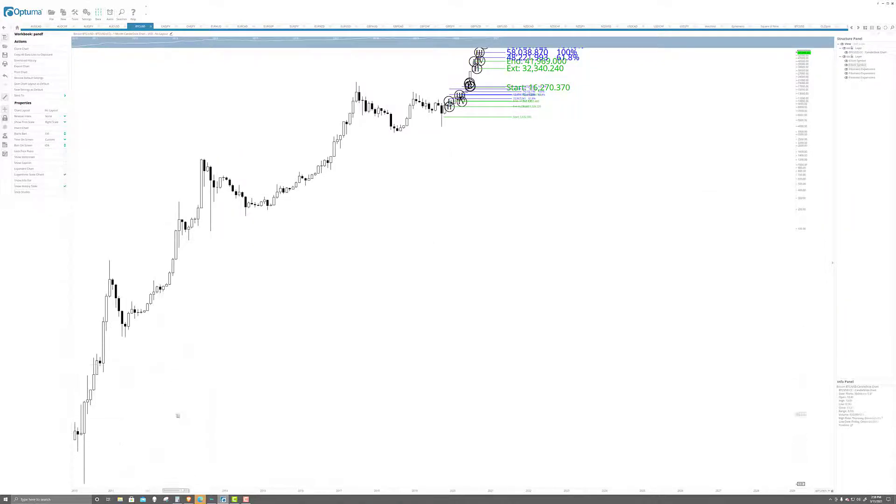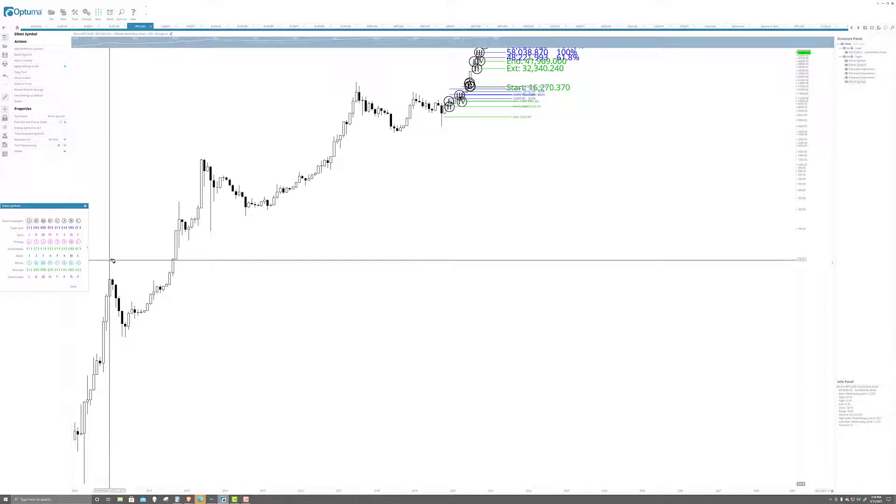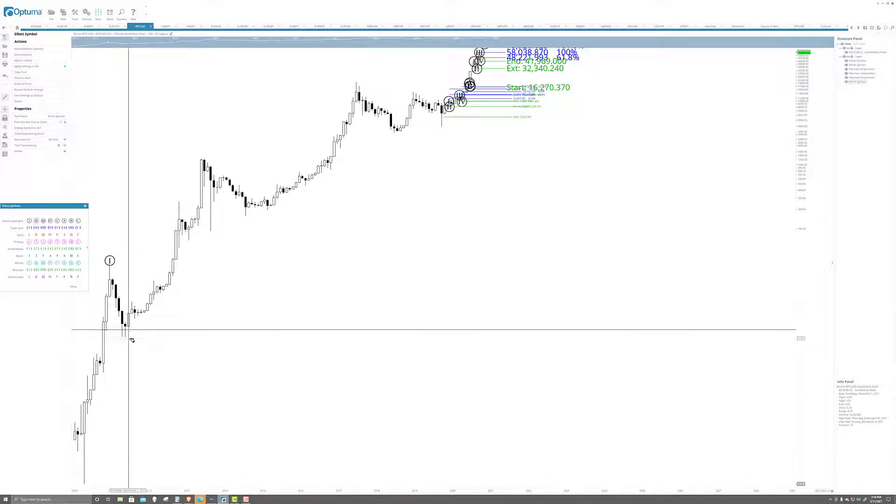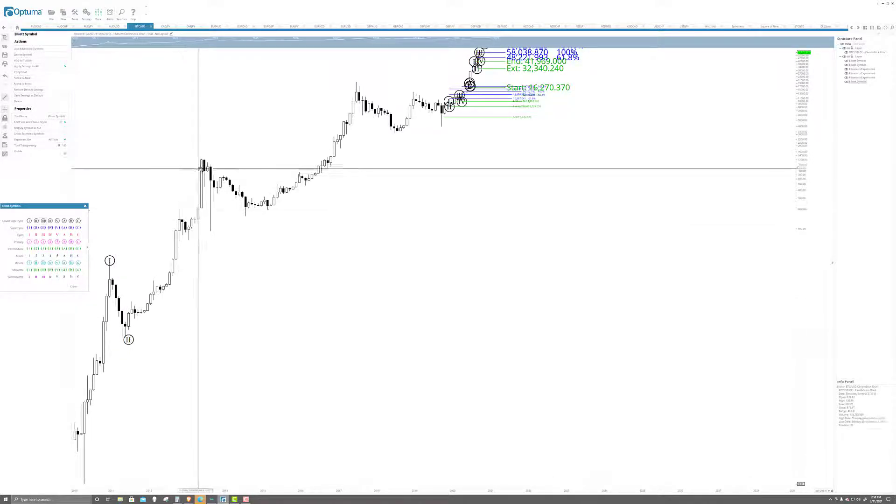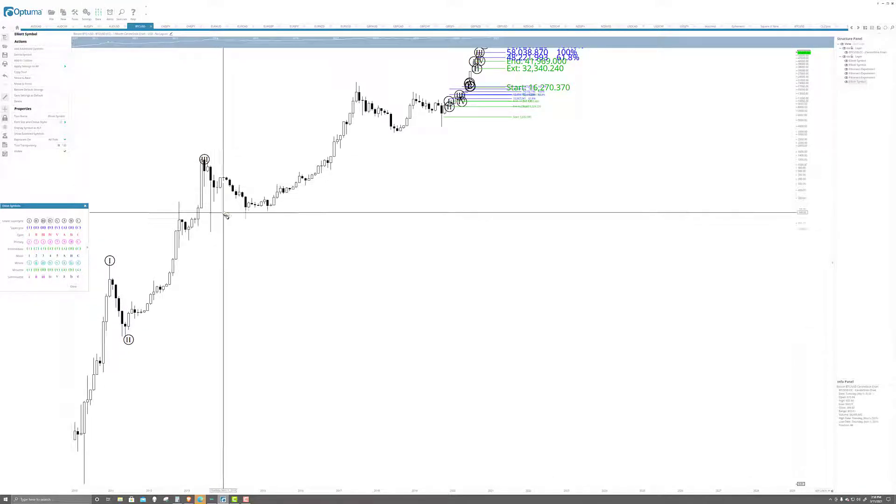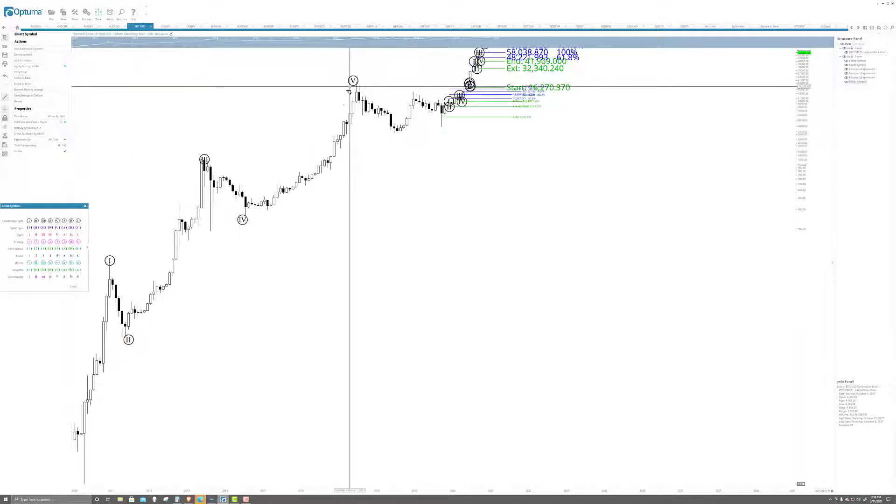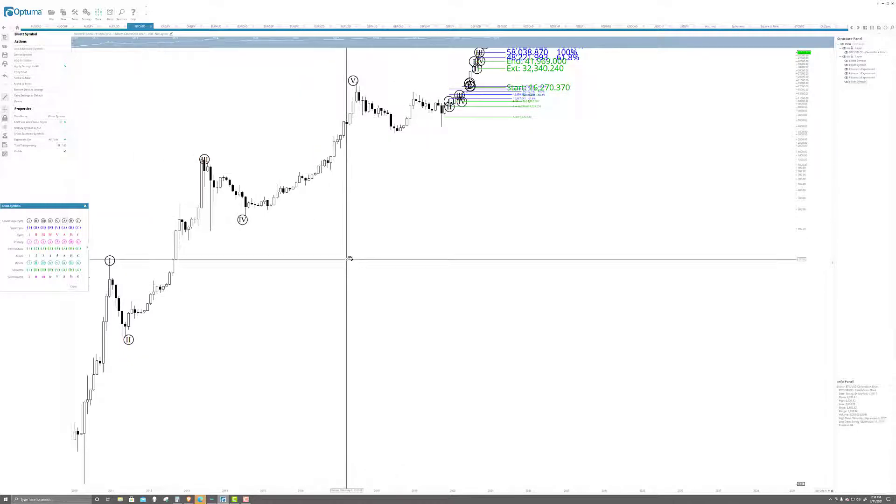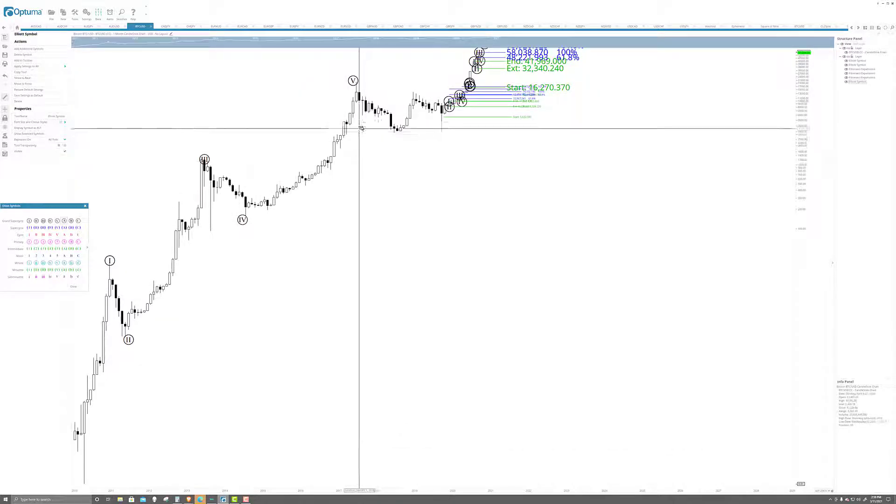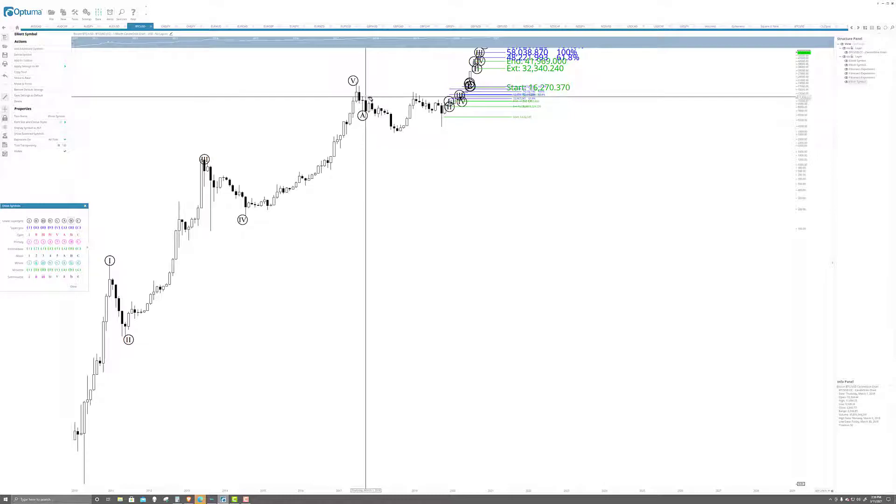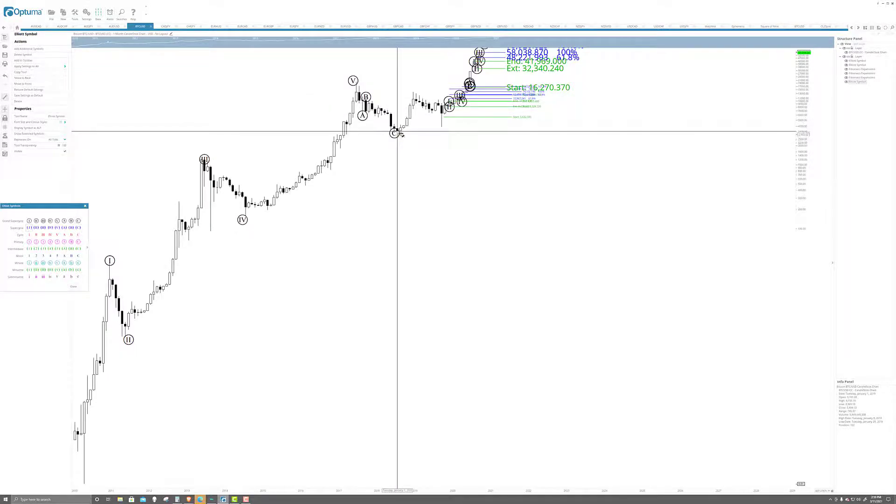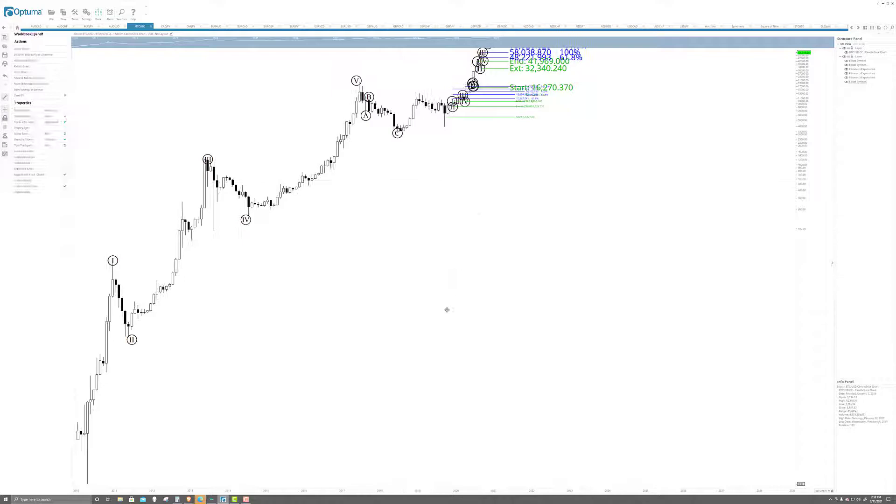All right, because we've had this one, two, three, four, five. And then you have the corrective wave of one, two, three. And then you go into one, two, three, four, five again.